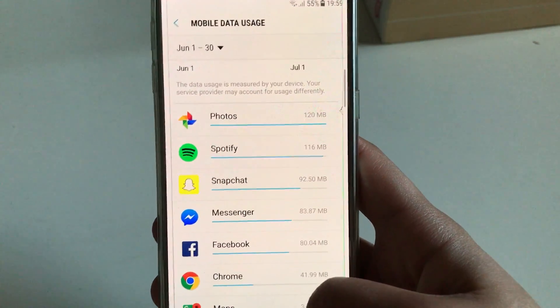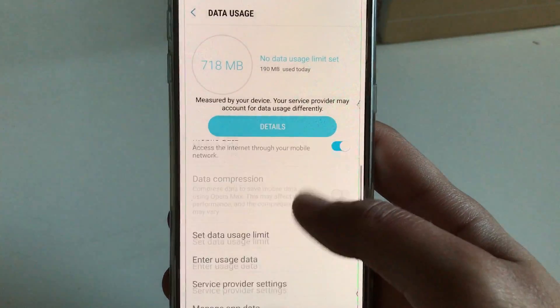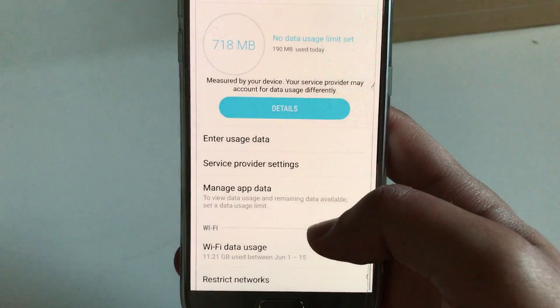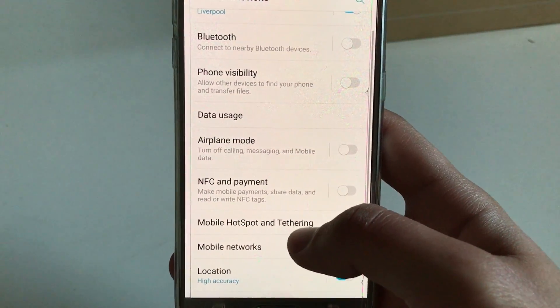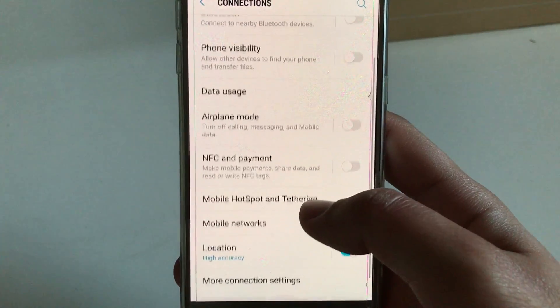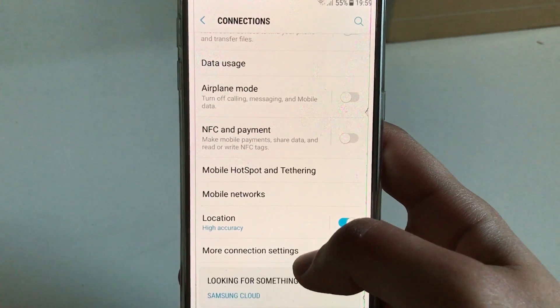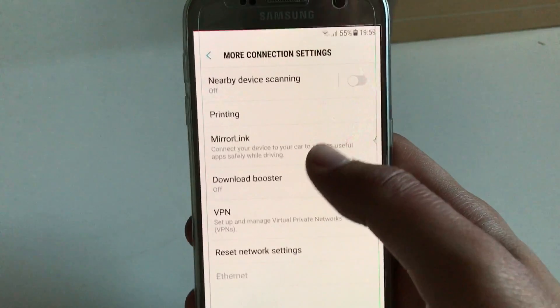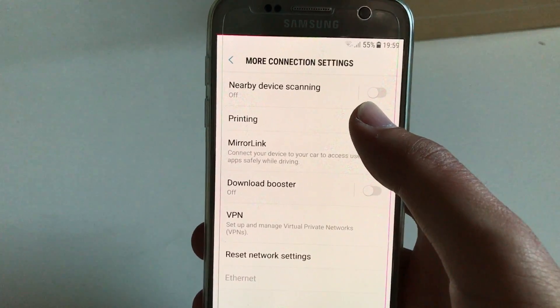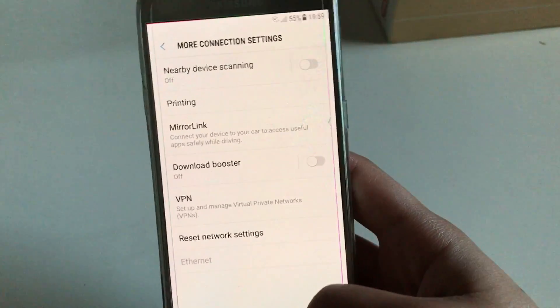And as soon as you connect to Wi-Fi, then you're going to have your notifications and everything back. Also, after installing every ROM, when you go to More Connection Settings, Nearby Device Scanning is turned on by default, so also be sure to click that off.